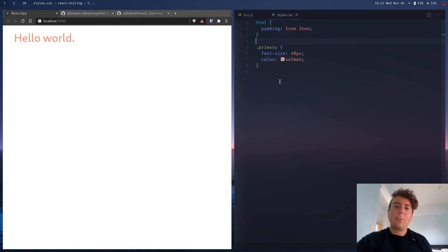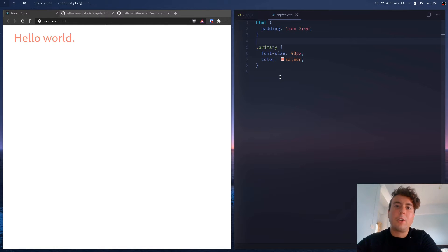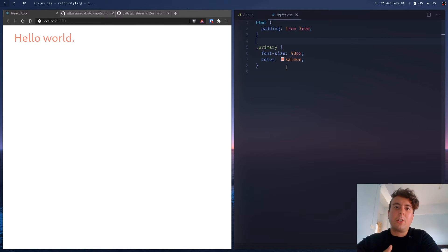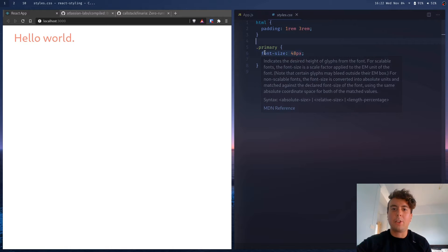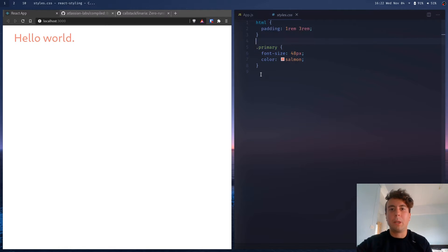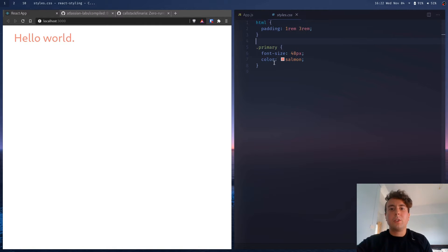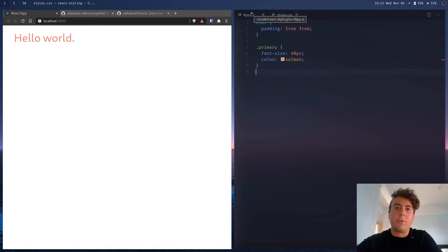The problem with these giant CSS files is if you have a React project of any kind of size, it's probably going to end up being thousands of lines long. And it just turns into a gigantic mess. You're not sure what selectors are still being used. Maybe you took one component out of your application, but you forgot to remove the CSS. So maybe you just have some random CSS that isn't even being used. This is not exactly the best way to write CSS in React.